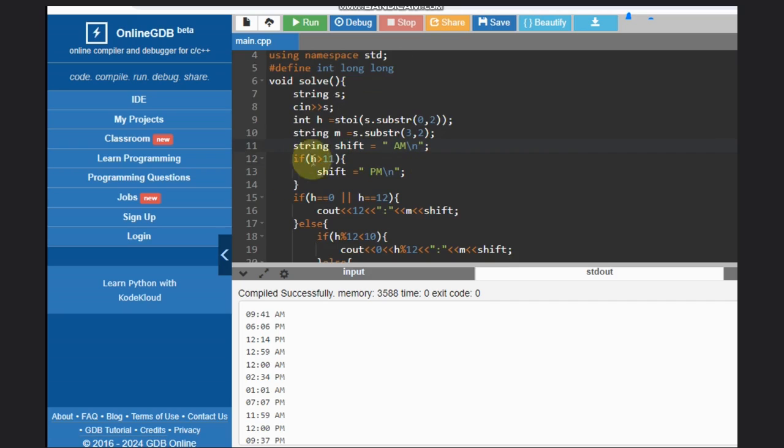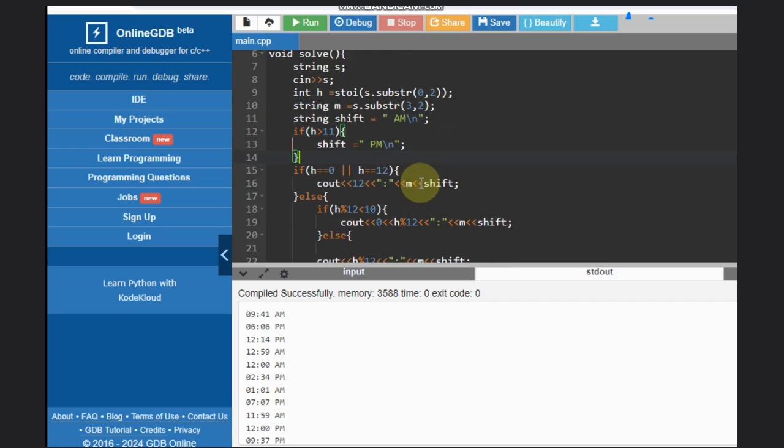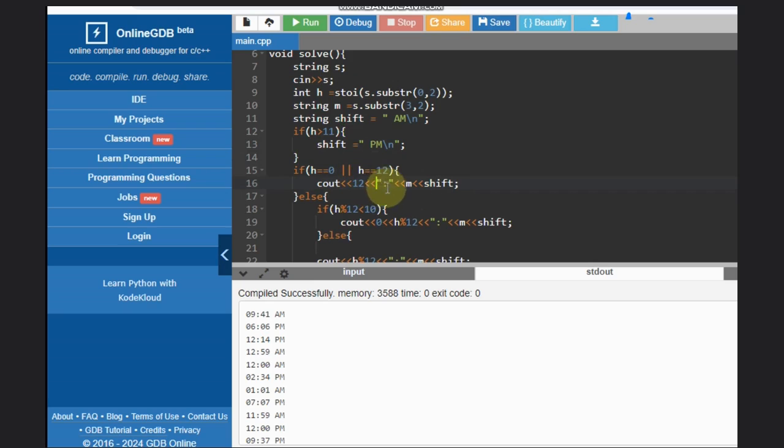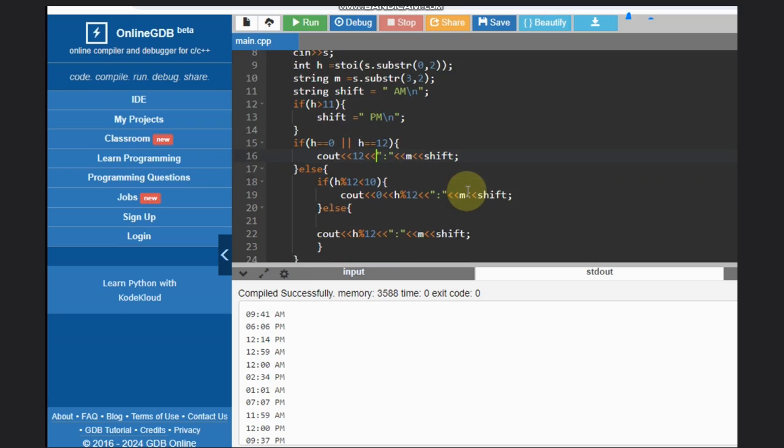But if h is greater than 11, shift will be changed. If h is 0 or h is 12, we need to directly print 12, then colon, then minute, and shift. That's it, done, nothing else.